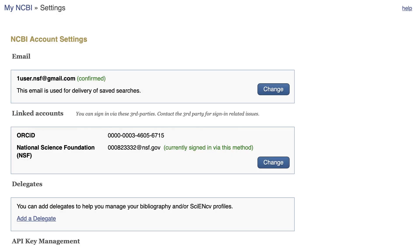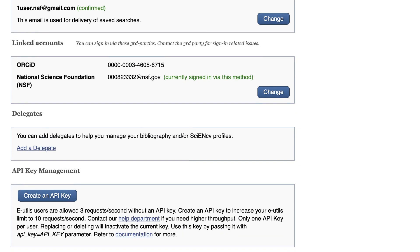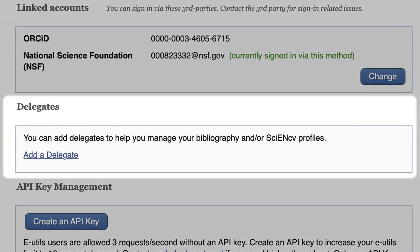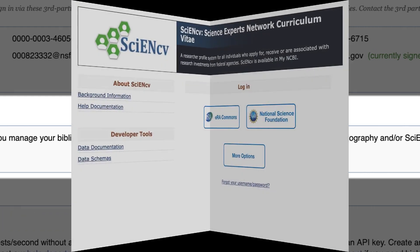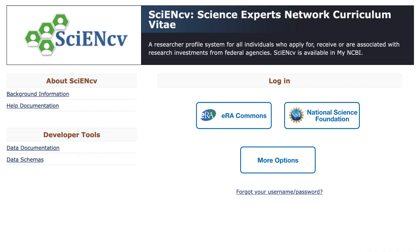Anyone with a My NCBI account can create Biosketch profiles. You get to the Settings page by following your My NCBI username link at the top of the page. In addition, you can assign delegates to manage your profiles. Note that you can assign delegates independently for SCI-NCV and for My Bibliography.